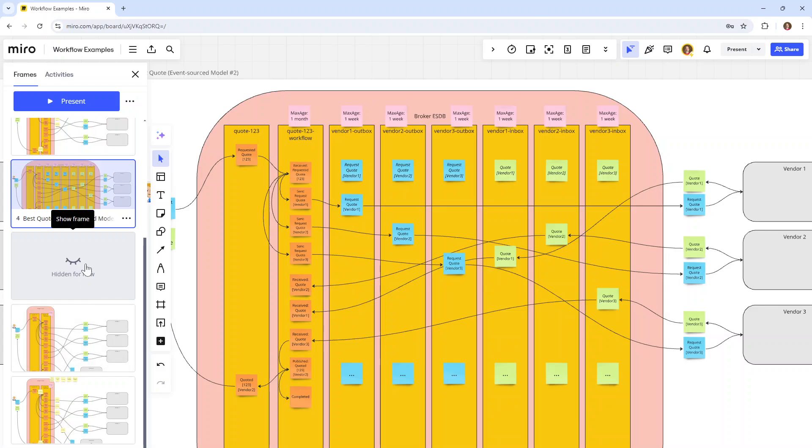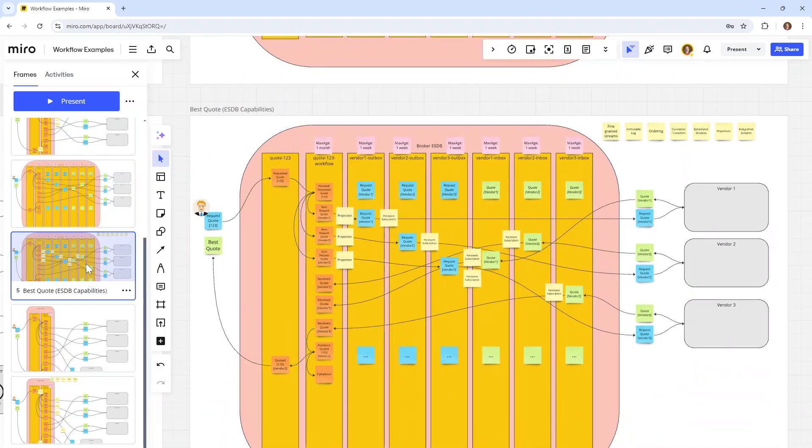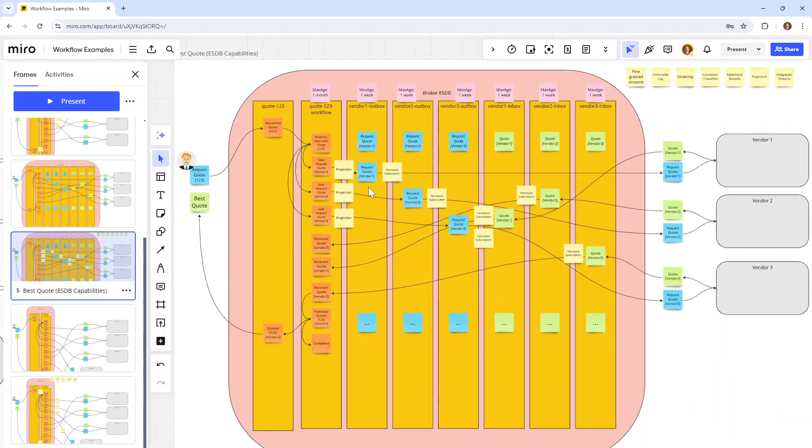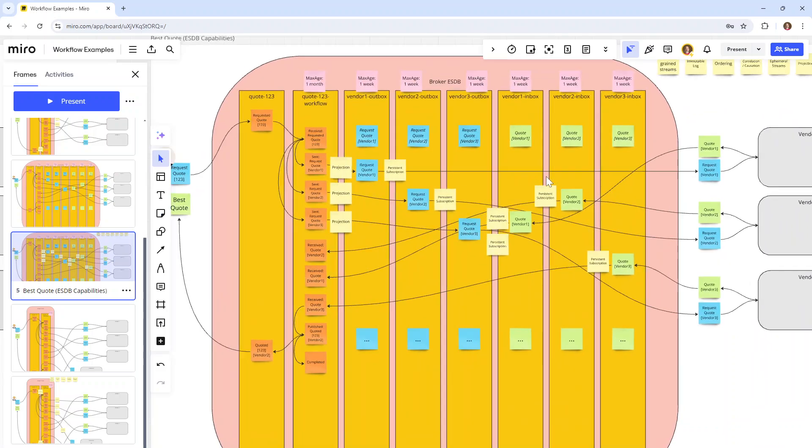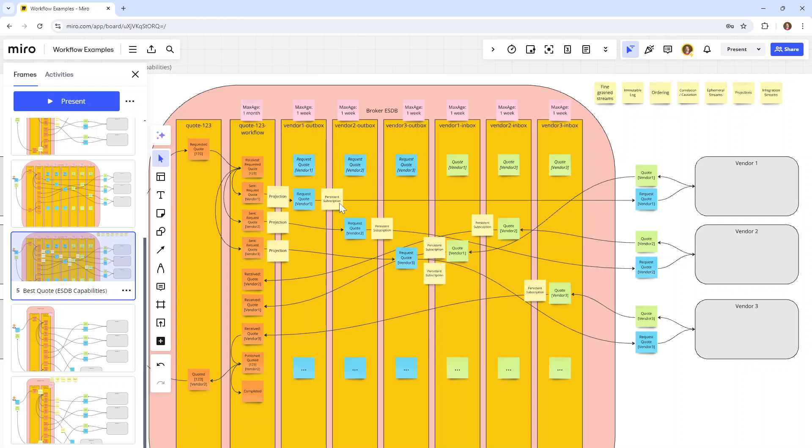And then finally, mapping that onto our capabilities, not much new I would say, is that we could use projections in this case to fill the outboxes instead of a persistent subscription. That would be a totally good use case for projections.